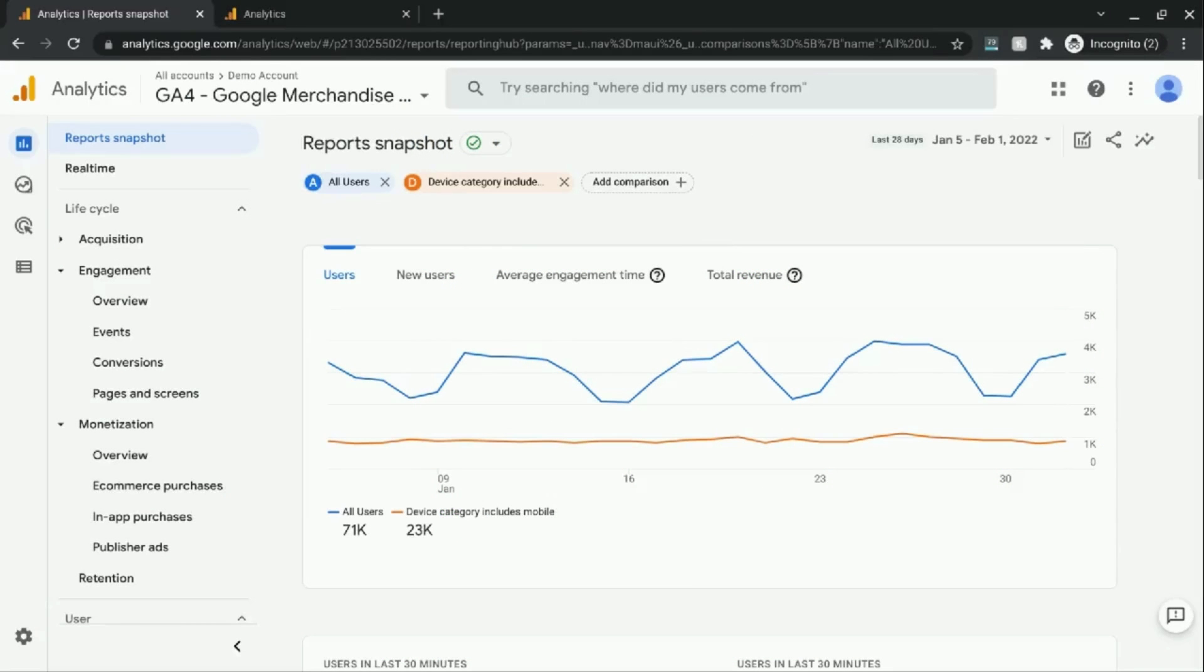Welcome. In this video, we're going to cover conversion rates in Google Analytics 4 reporting.